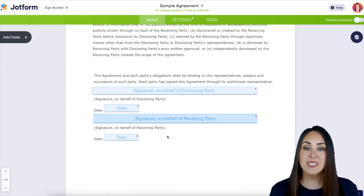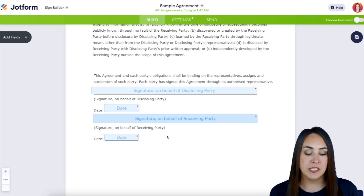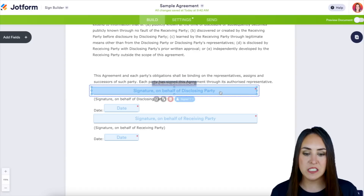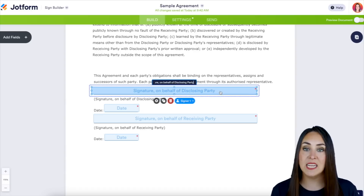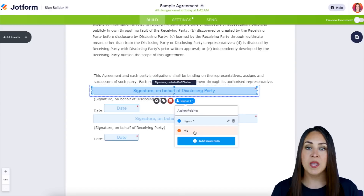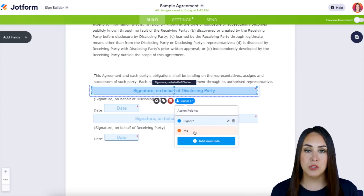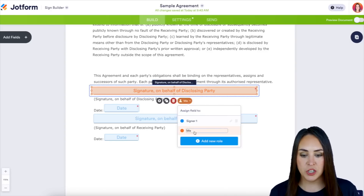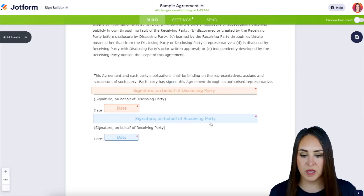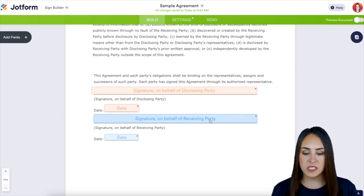I need to make sure this is set up for two people signing. Up here we have the Disclosing Party — if I click on any of these fields it will tell me who is who. Right here it says Signer One. I am the disclosing party, so I need to change those fields to Me, and then the Receiving Party fields will be assigned to Signer One.